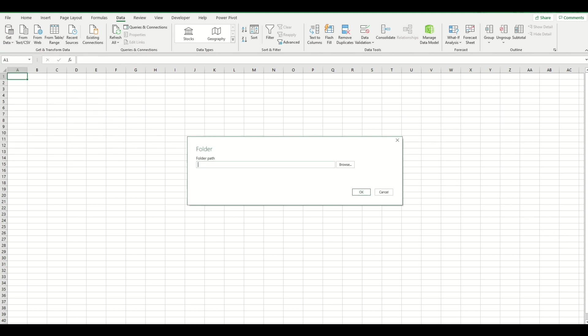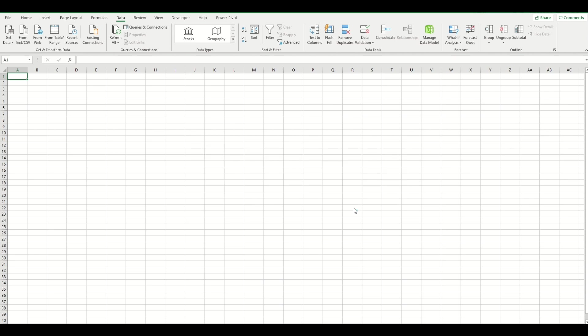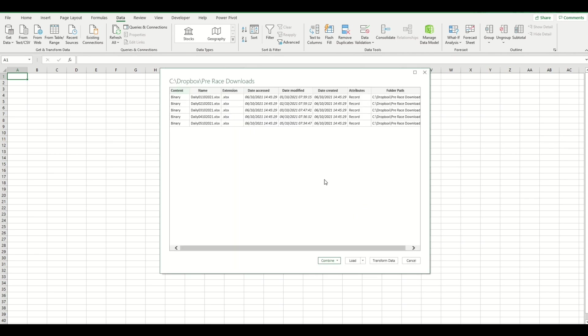What I do each morning is save the daily file into a separate folder within my Dropbox, called Pre-Race Downloads. If I select OK, now what I've done for the purpose of this video is trim this folder down. You can see here that it's found these five days' worth of daily files in there. Now what we want to do is click on Combine.